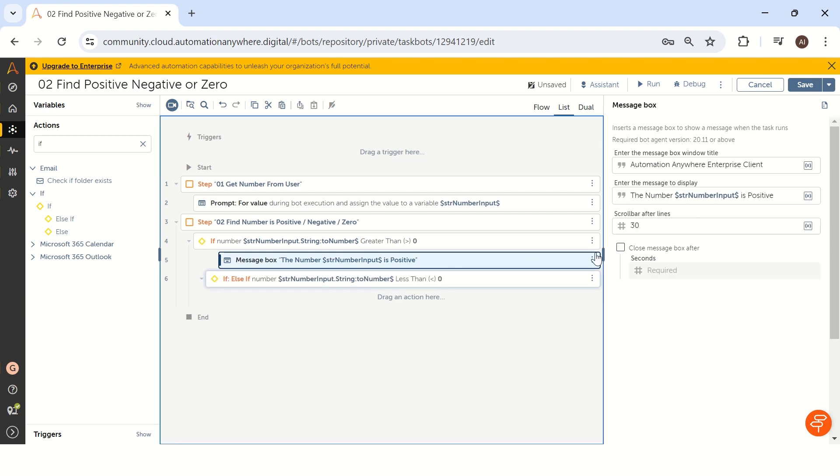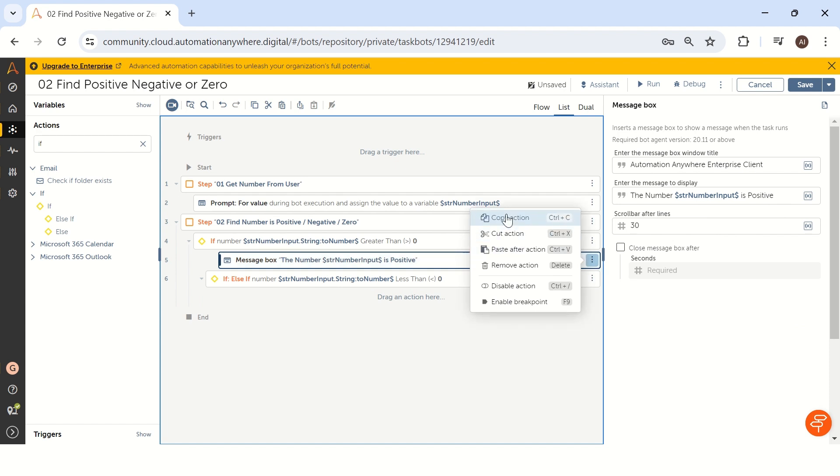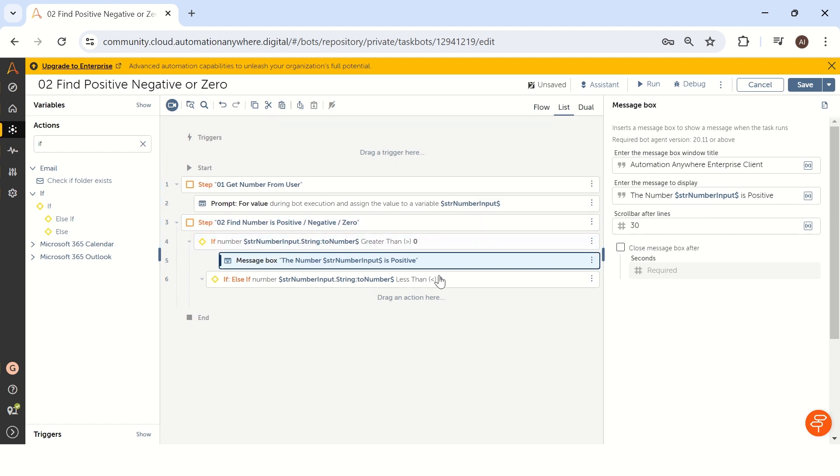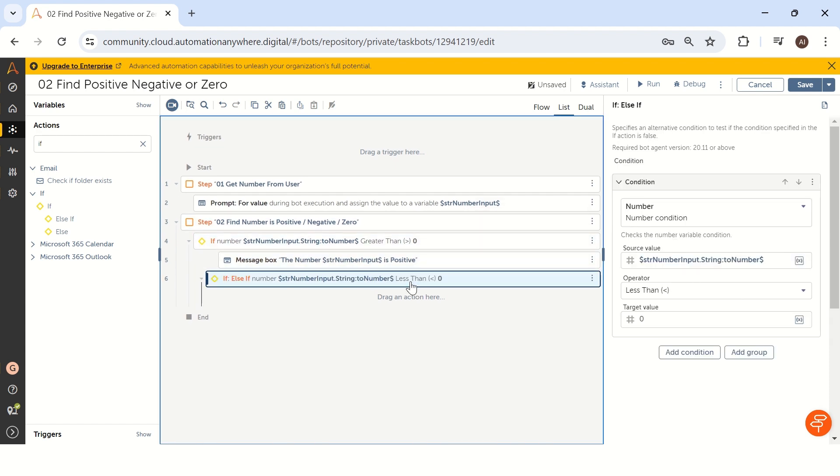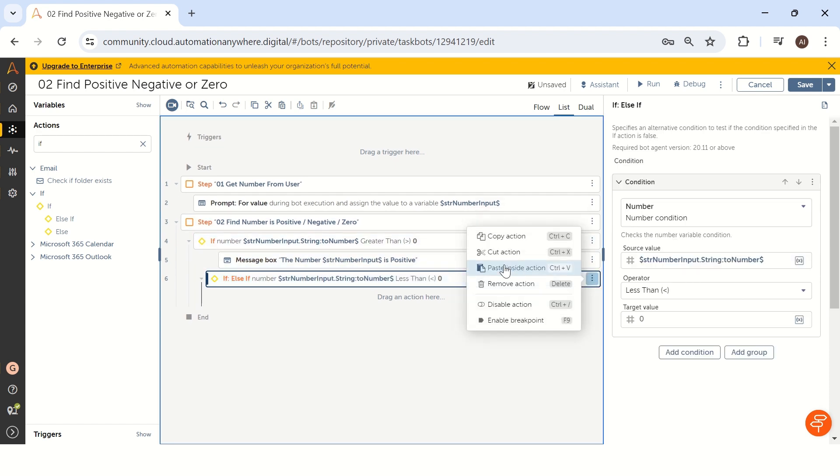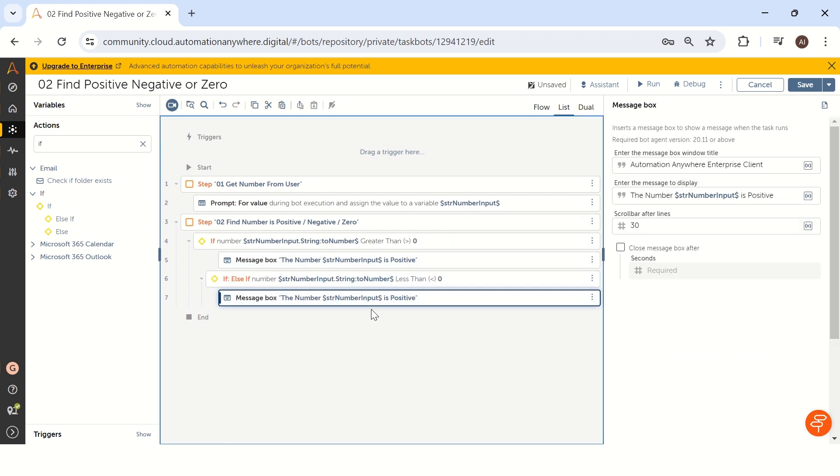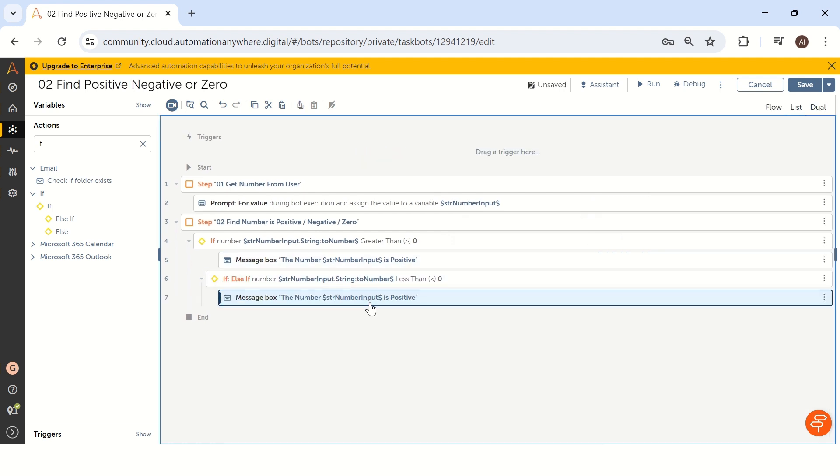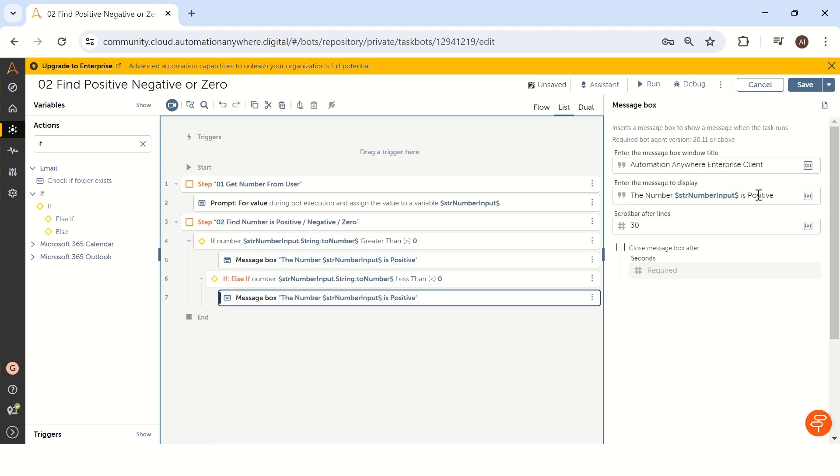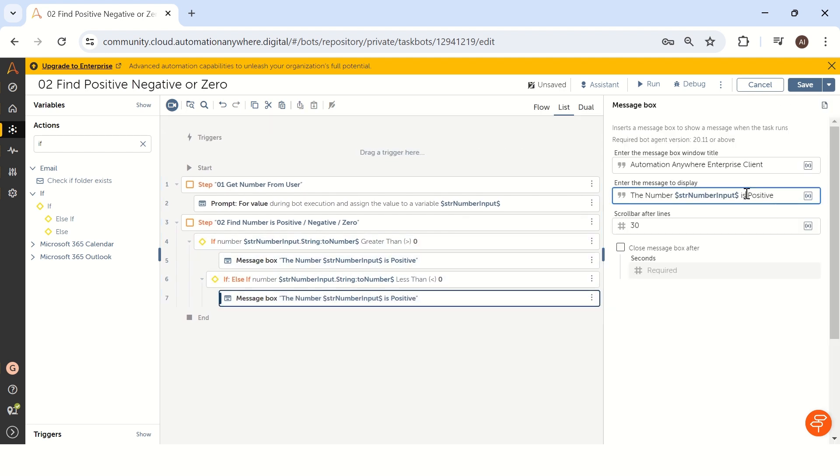So then copy this message box. We can copy like this and you can paste it after your action. So here instead of positive, let me take it as negative.